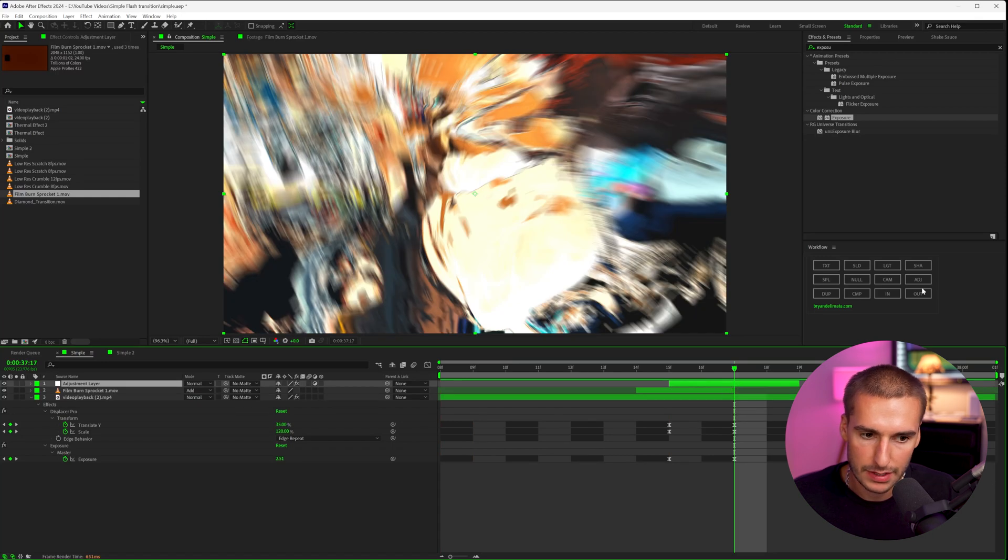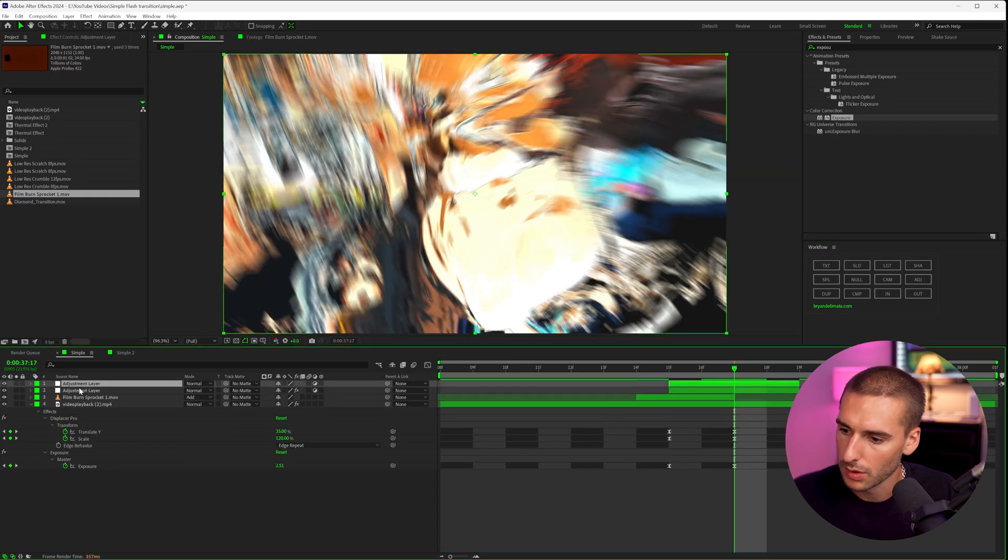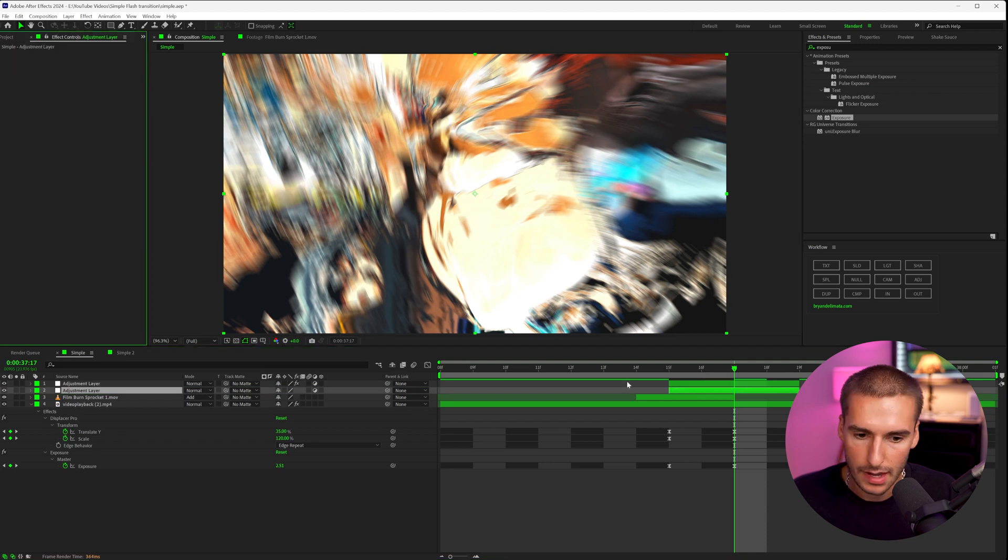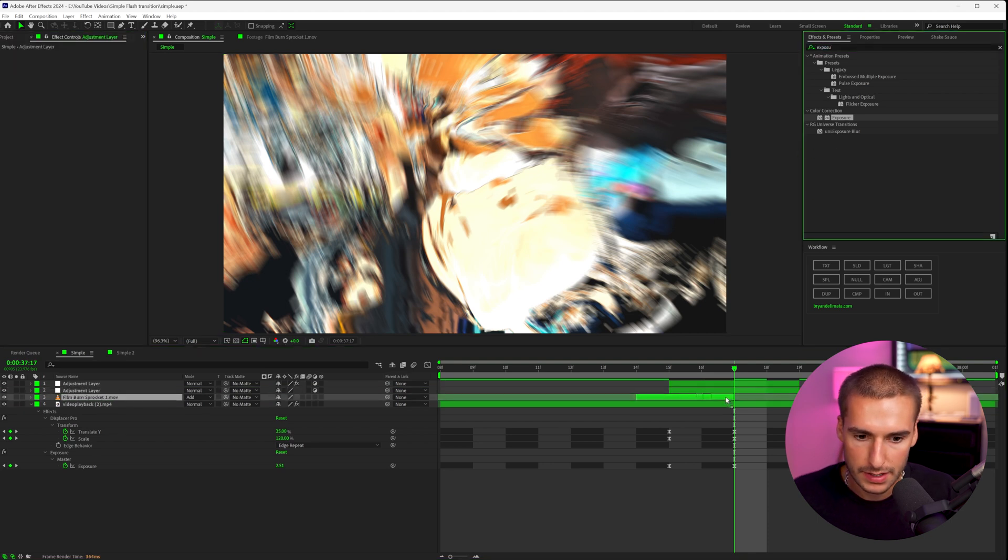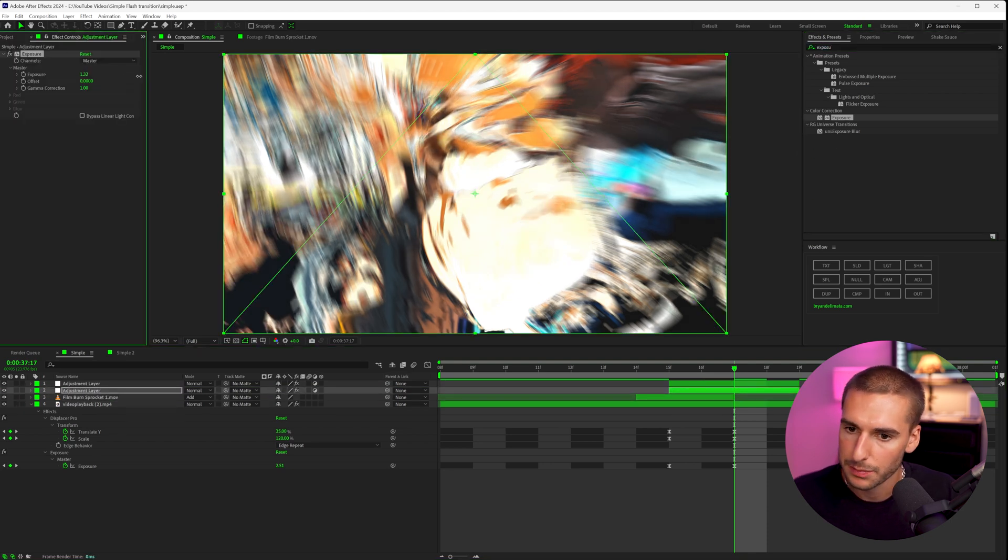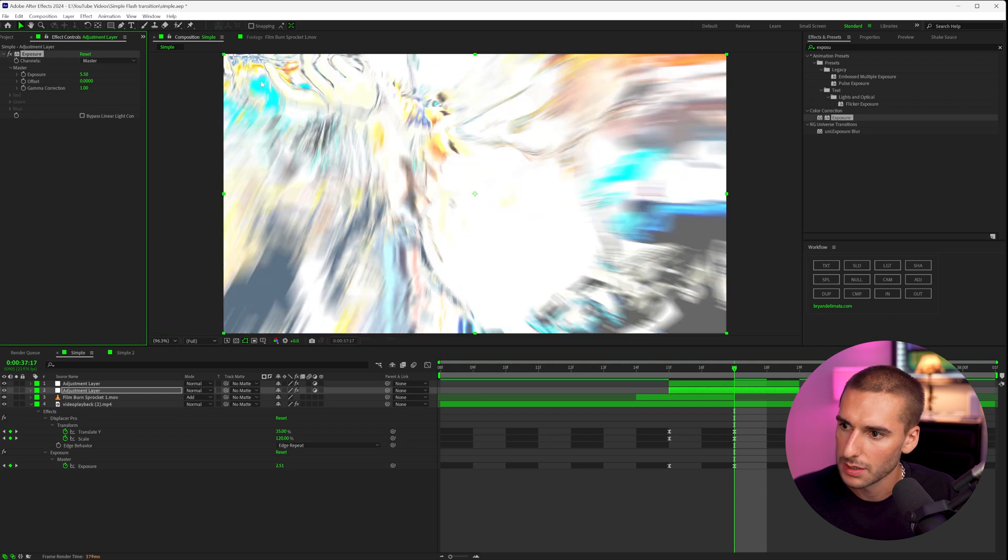I'm also going to add just another adjustment layer, the exact same length as this RSMB one and actually move it below the RSMB. And then on that, I'm going to use the exposure effect. I'm going to crank it up a lot to pretty much where it's like pure white. So something like that, maybe five, maybe six, somewhere around here.